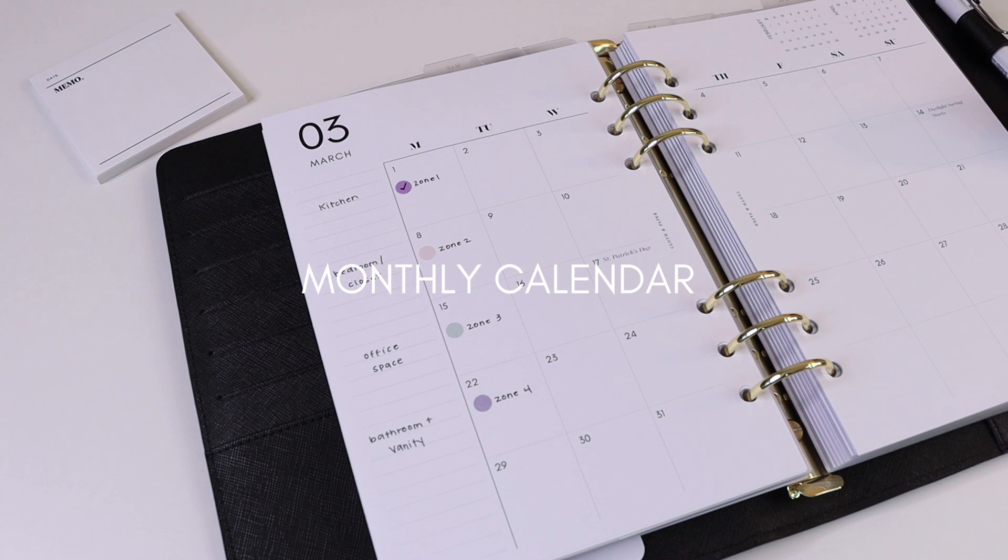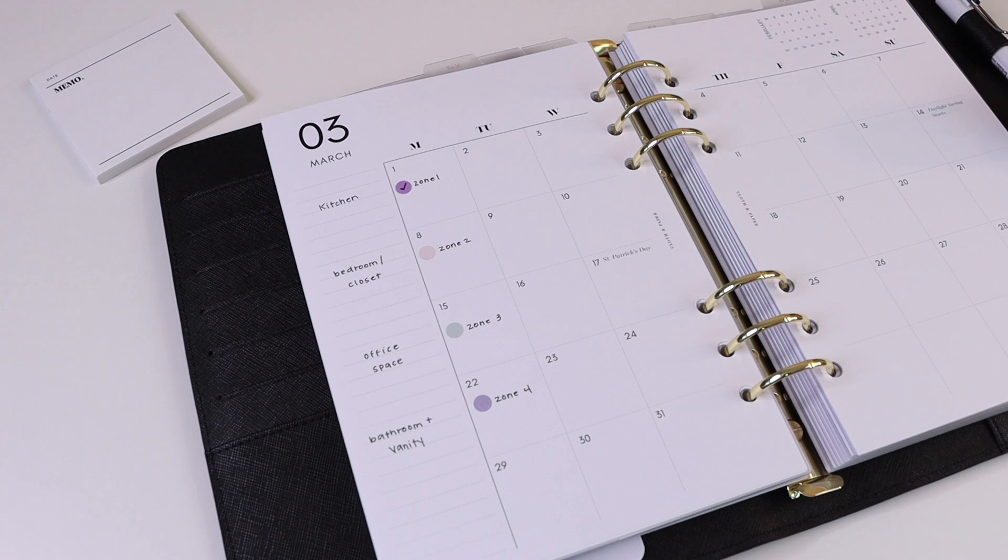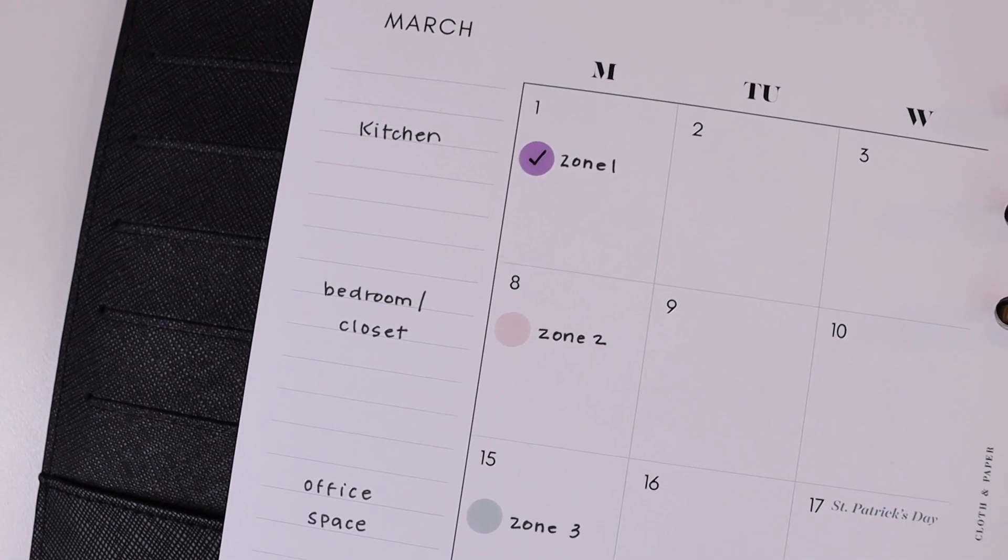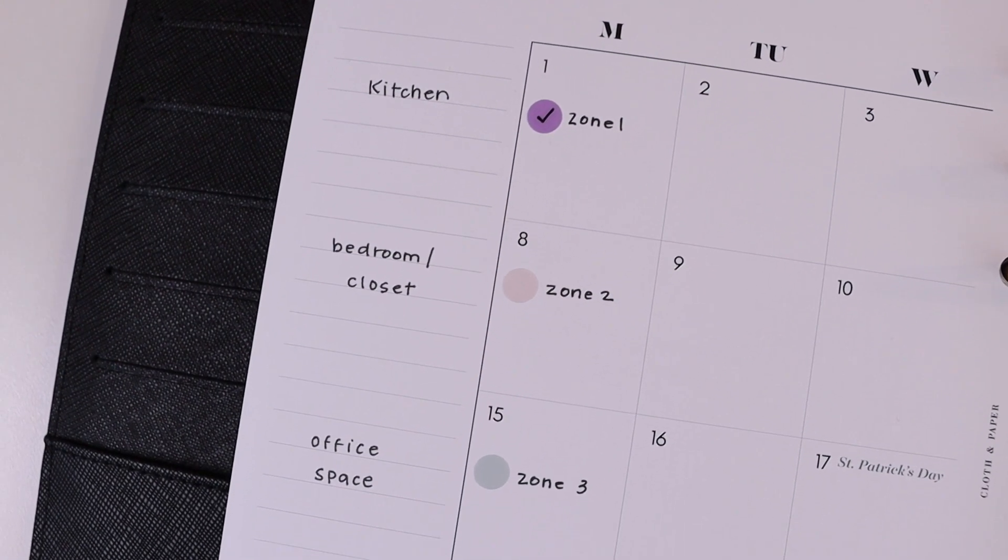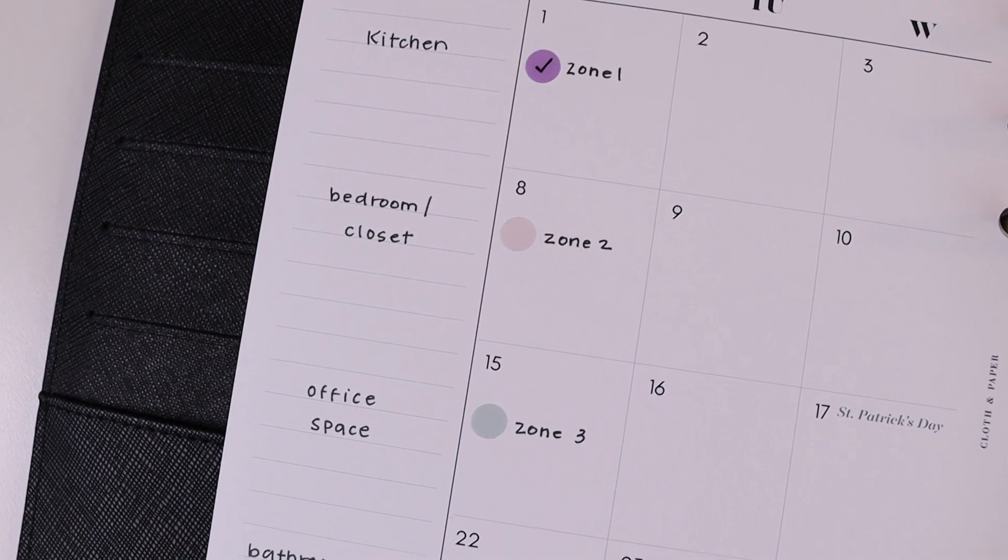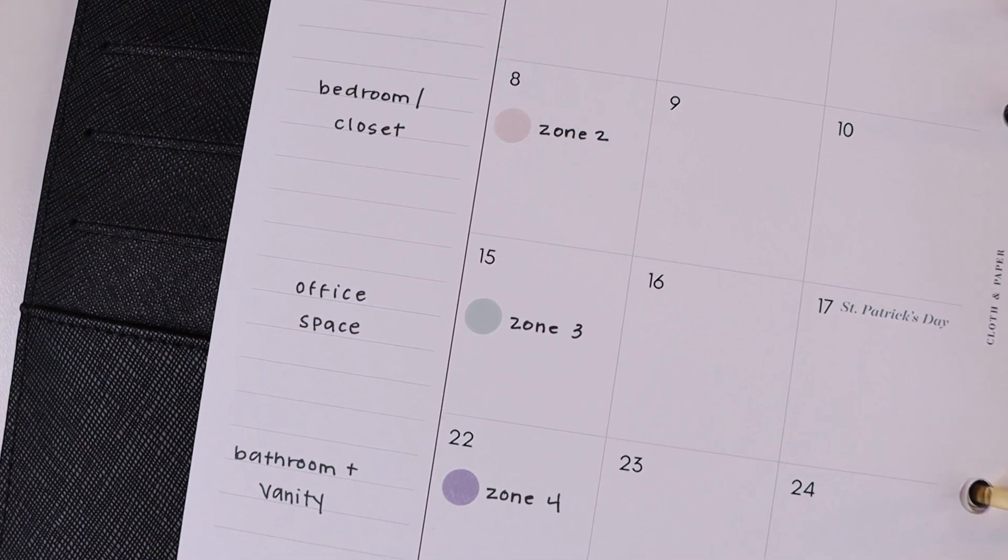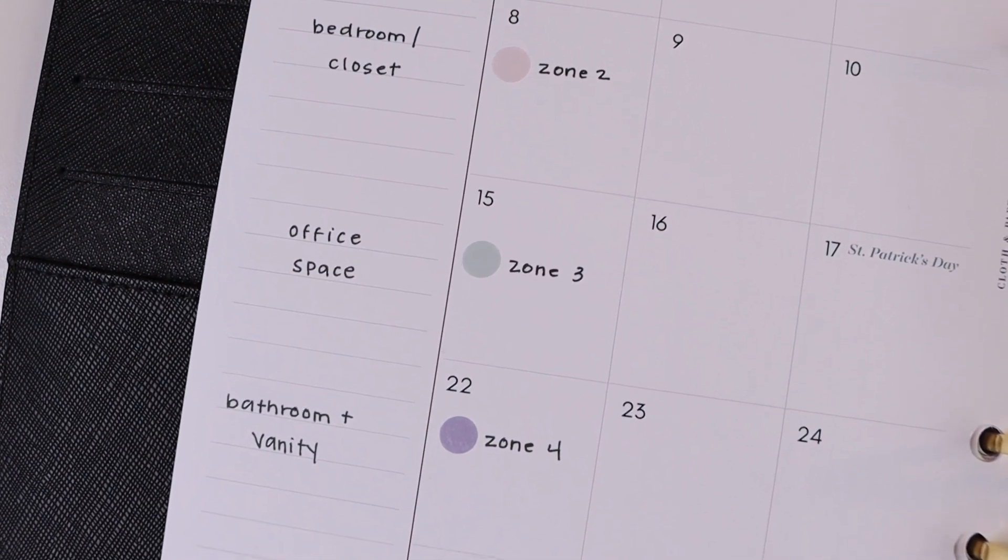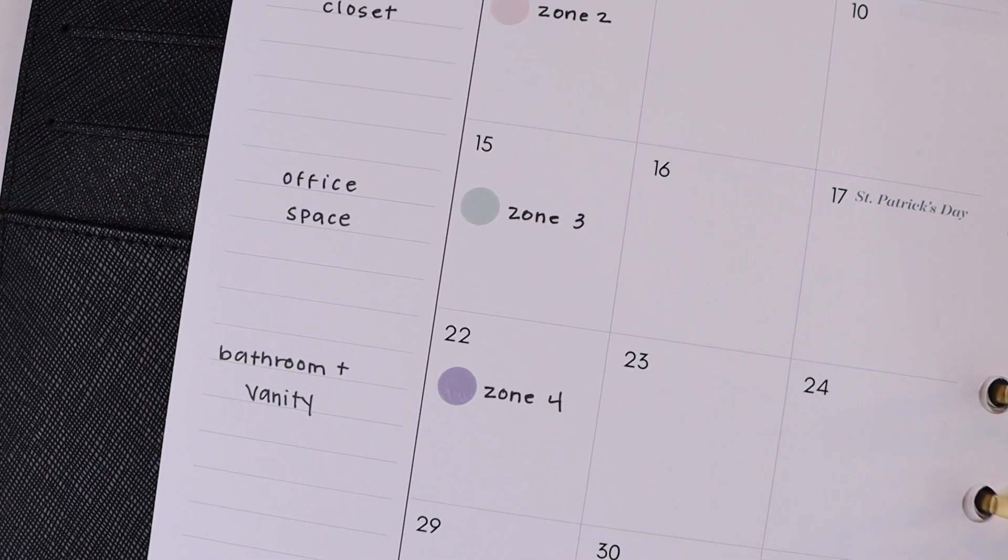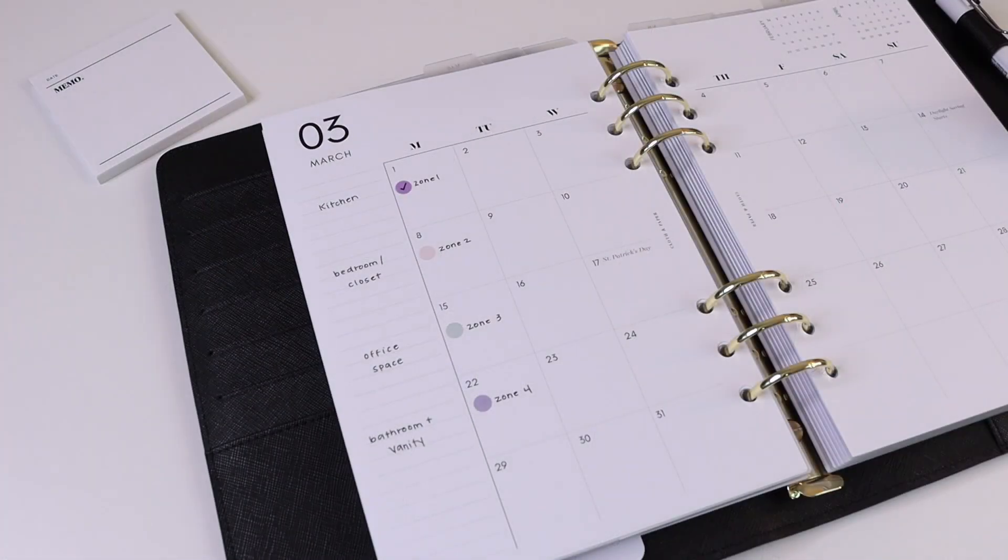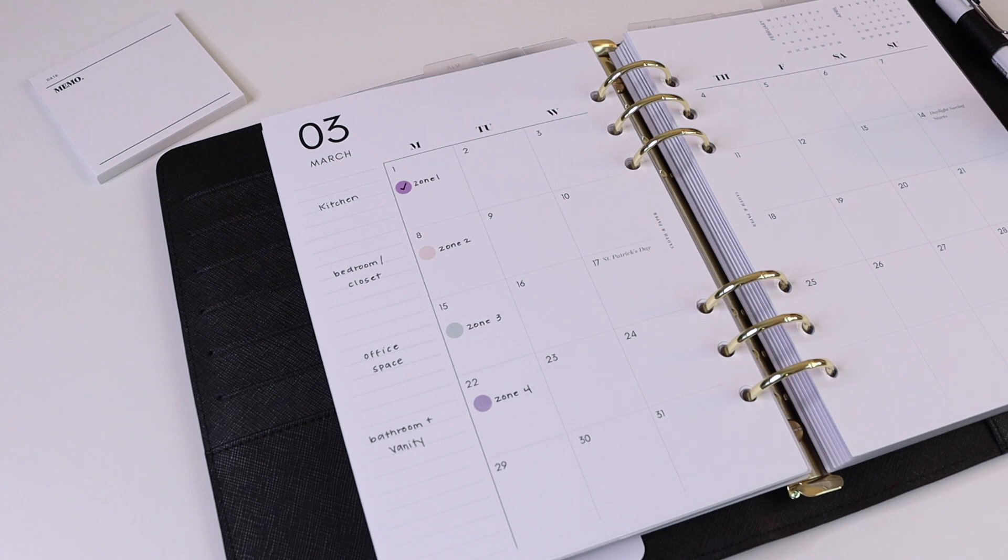So depending on what zones you have planned and how much cleaning, decluttering, and reorganizing you want to do, you may want to designate a specific week or a specific month for each of your zones. If it'll only take you one week or one weekend to complete one of your zones, then you can section these out by week.